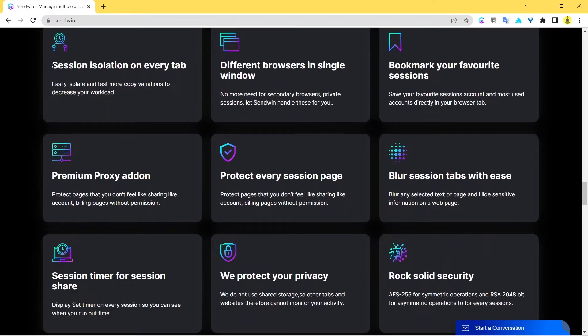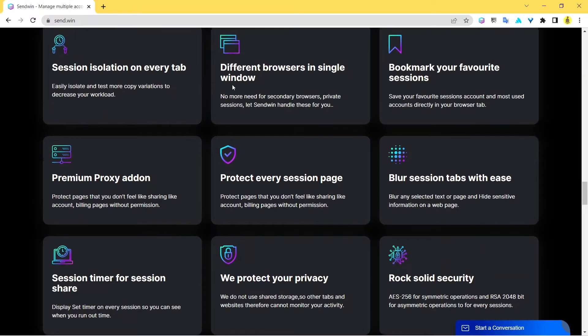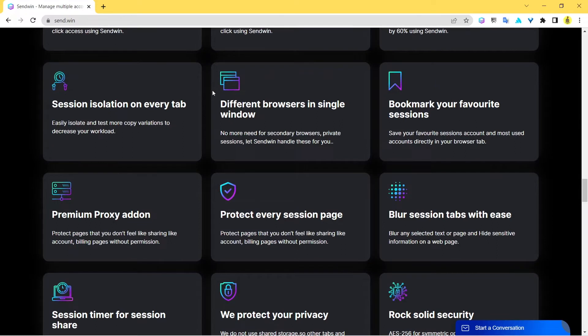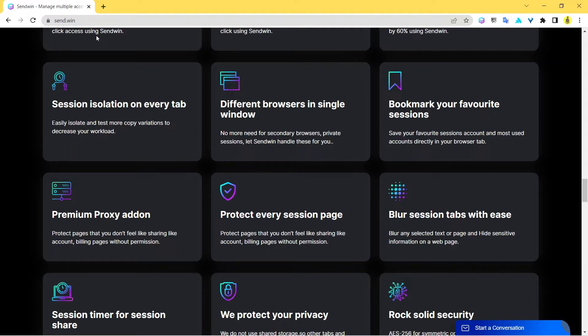Next is session isolation on every tab. It means that each new tab that you're creating using Sendwin has got its own identity, has got its own unique ID. So what you're doing in one tab isn't gonna affect the other tabs that you might have opened. There's something called session isolation, this is something really cool.